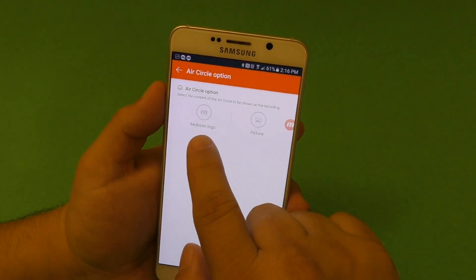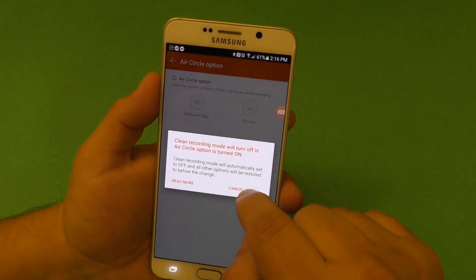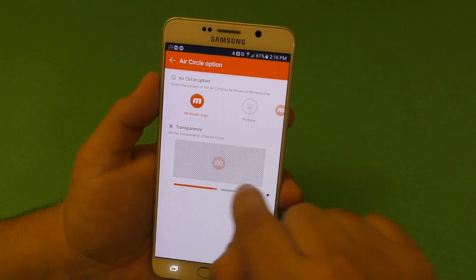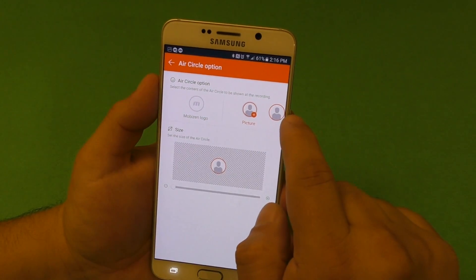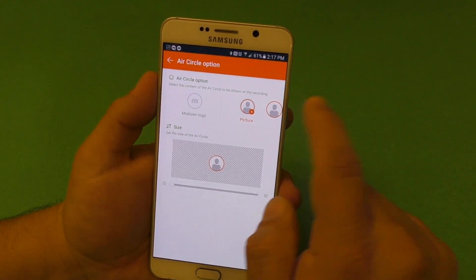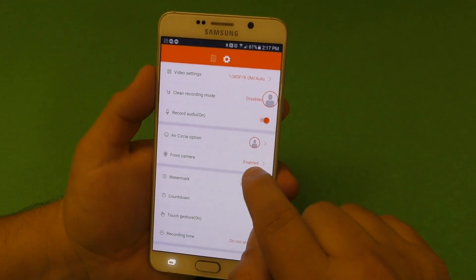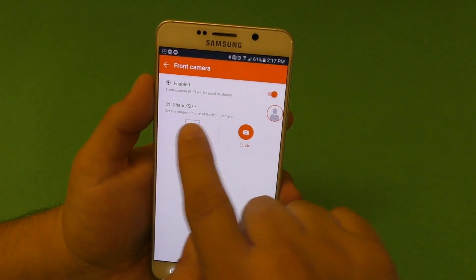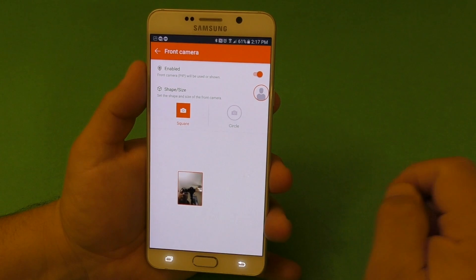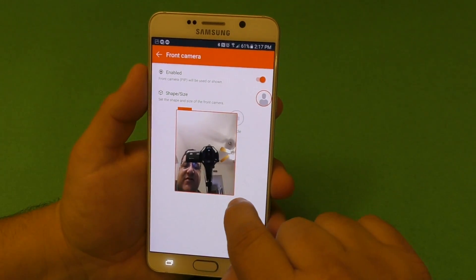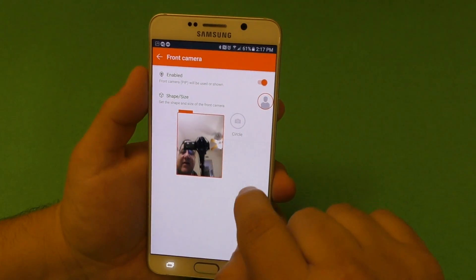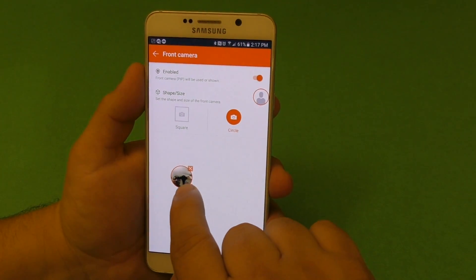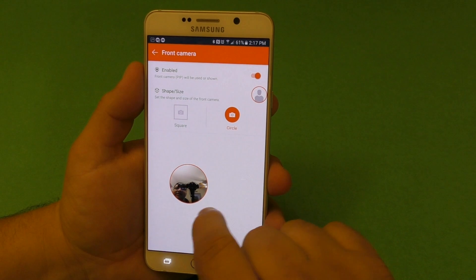Here you got this circle — you can customize it. You can change the size of it, the transparency. You can also choose the picture of yourself instead of the little circle. For the front facing camera, you can enable it, and the good thing is you can choose a square and resize it — you can put it very small if you want — or you could choose a circle and resize it as well.